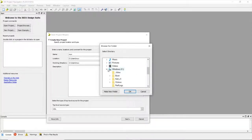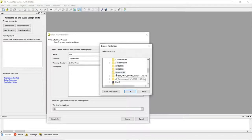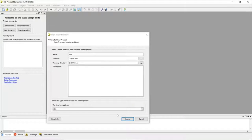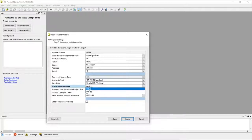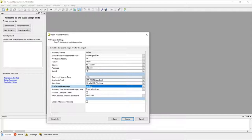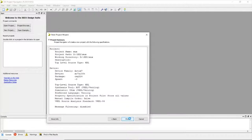Okay, next — here you need to change the language setting. If it's set to VHDL, change it to Verilog. You don't need to worry about the other settings; those are FPGA-related and we are not doing that. Just change it to Verilog, and if it was VHDL, click Next, then Finish.